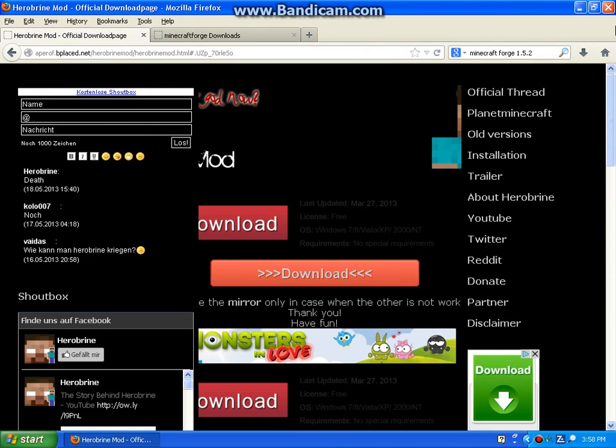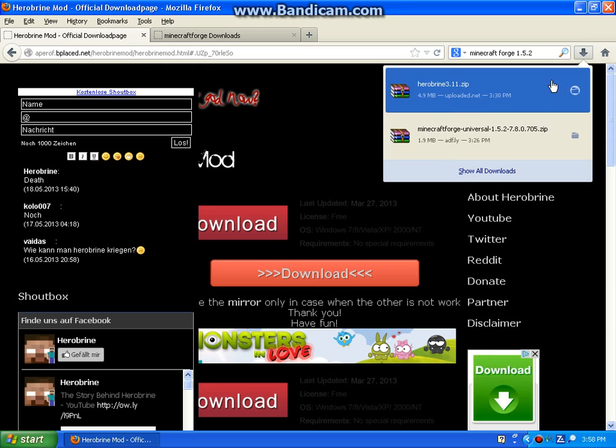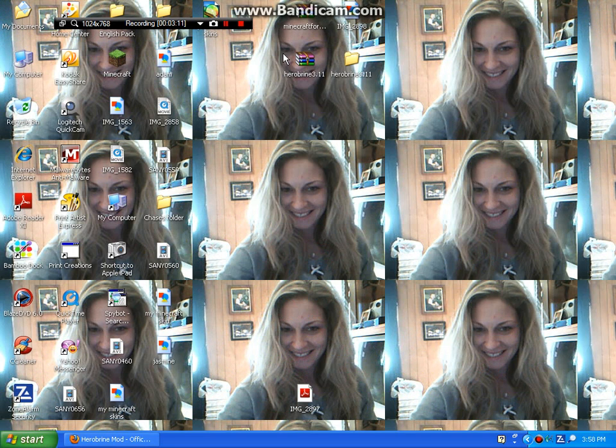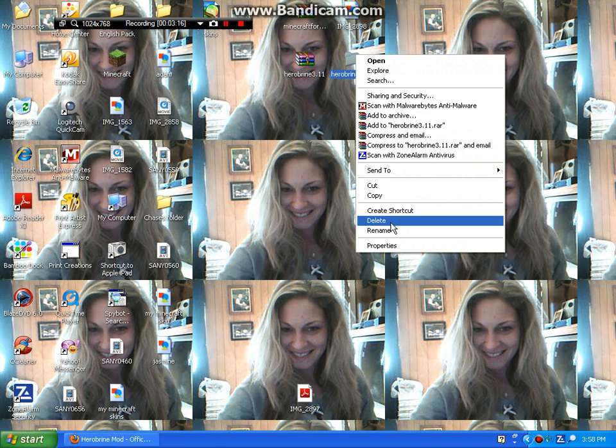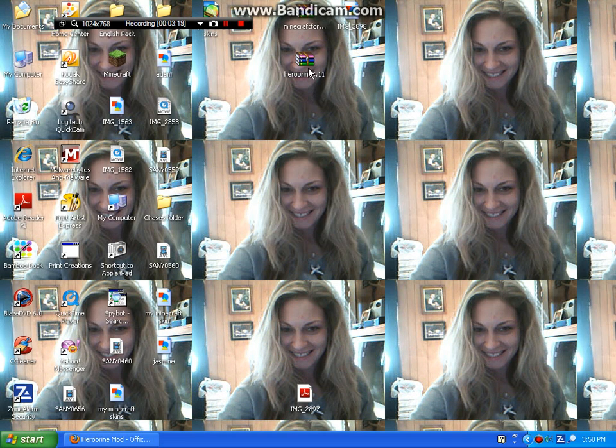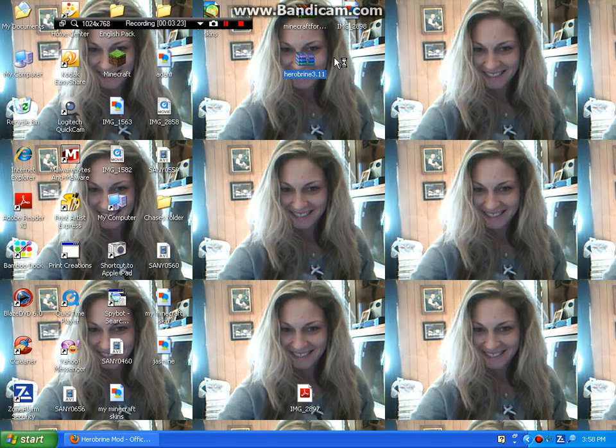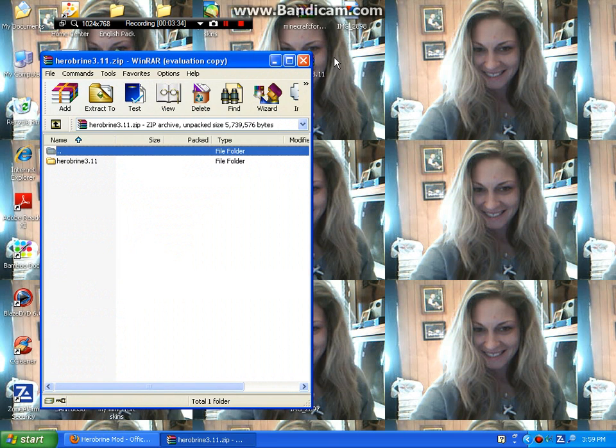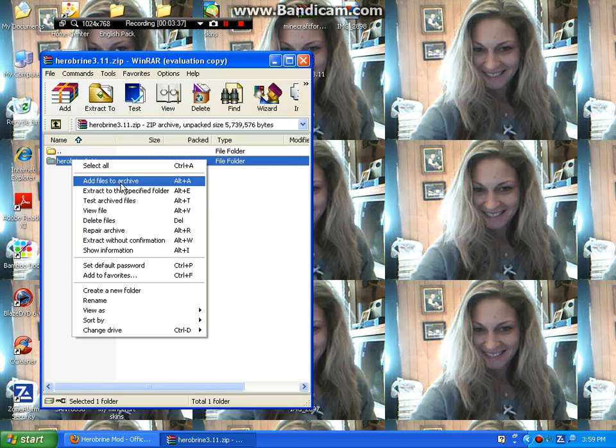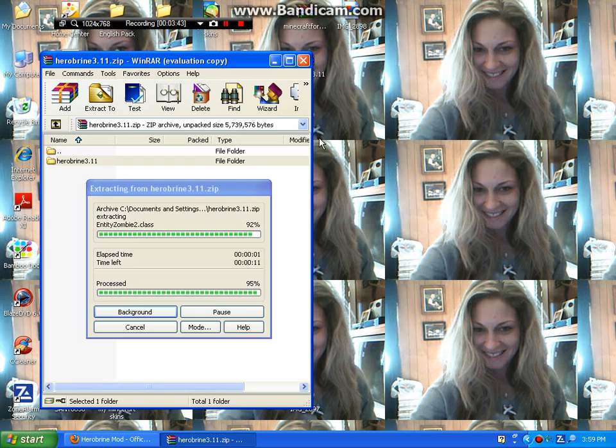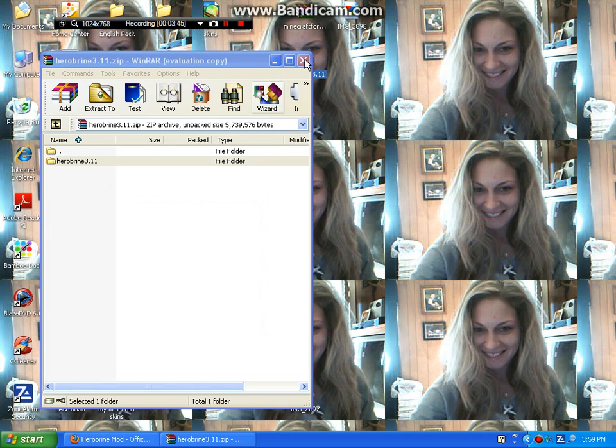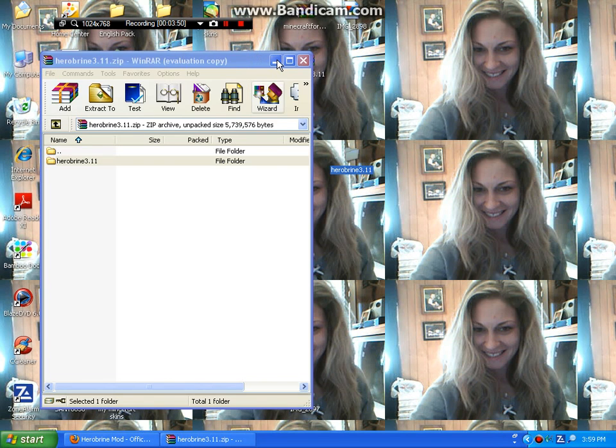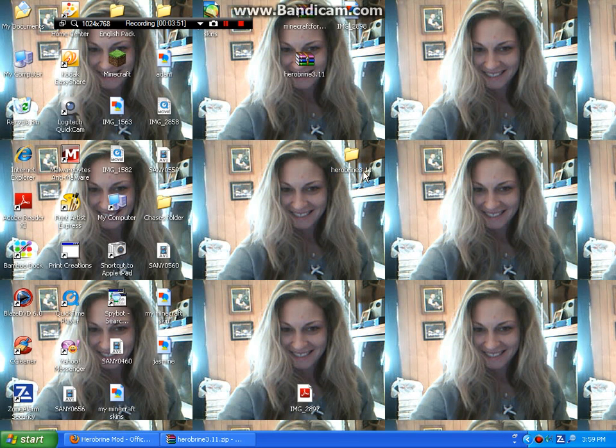And then you're gonna get your download from the Herobrine mod, Herobrine 3.11.zip. It should be a zip folder so you're gonna open that up. You're gonna open up the zip folder of Herobrine. You can either choose to extract the file or just drag it into your desktop. I'm gonna drag it into my desktop.